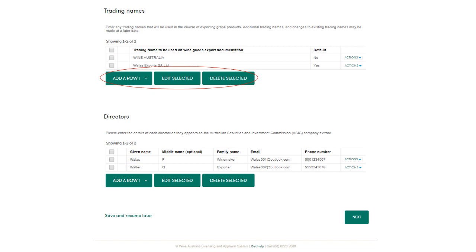If the entity is a company, you will be required to update the director's details as they appear on the ASIC company extract. If the entity is a partnership, you will need to enter each partner as it appears on the partnership agreement. A partnership agreement will be required to be uploaded as part of the application on the attachments page.